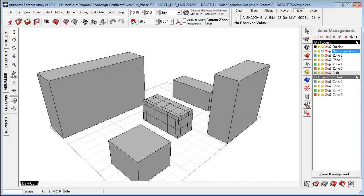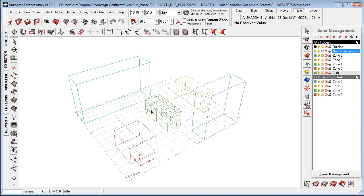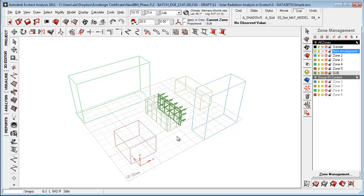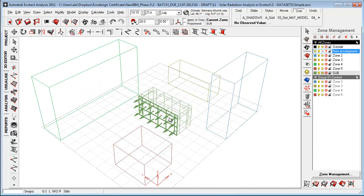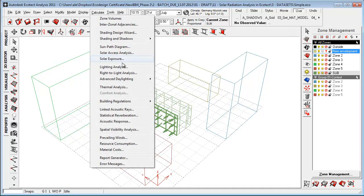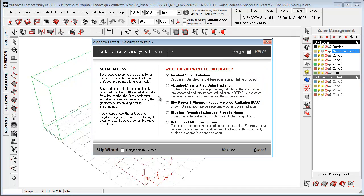And what I did was really to go in and subdivide these surfaces to have some more measuring points. Each of these surfaces here are measuring points. And then I go to calculate and solar axis analysis, which is the way that you look at solar radiation within Ecotec.